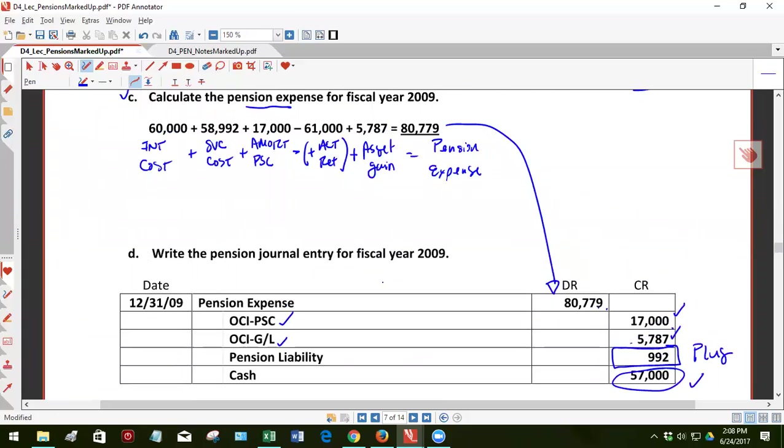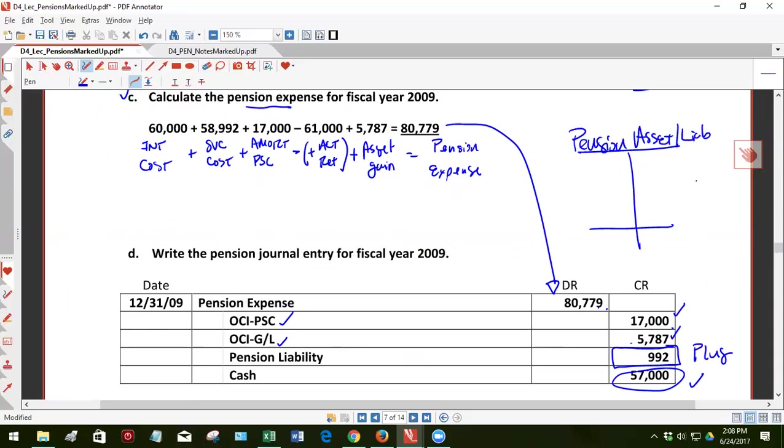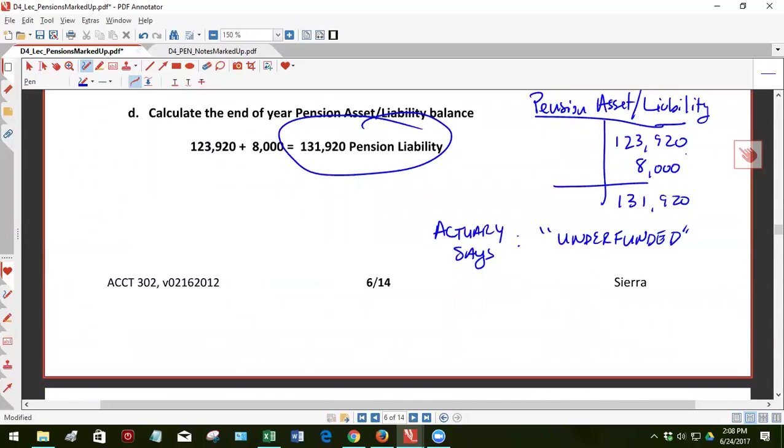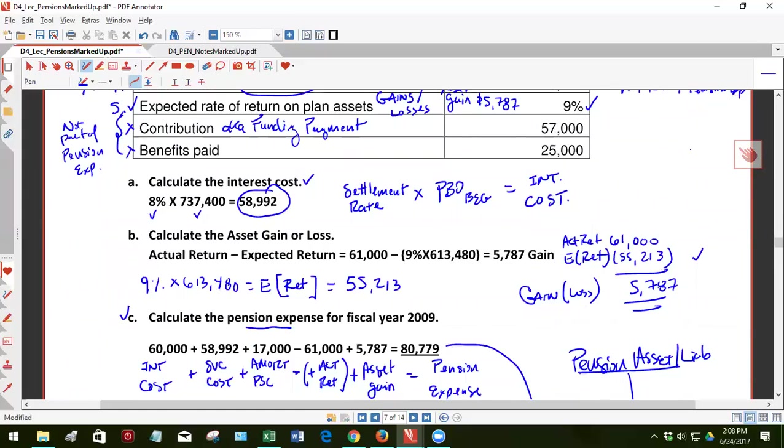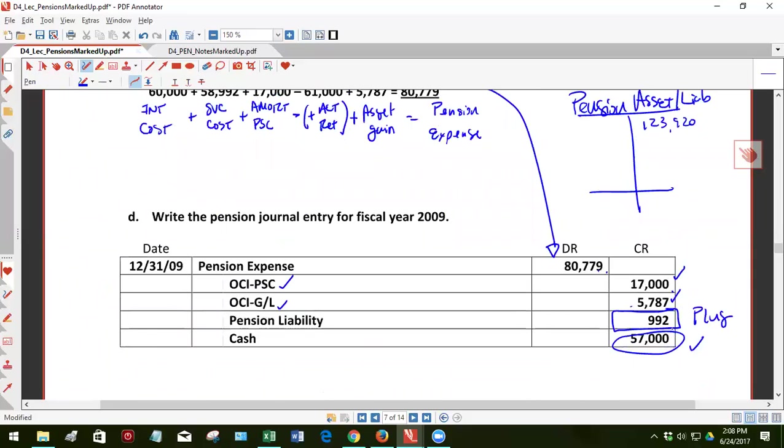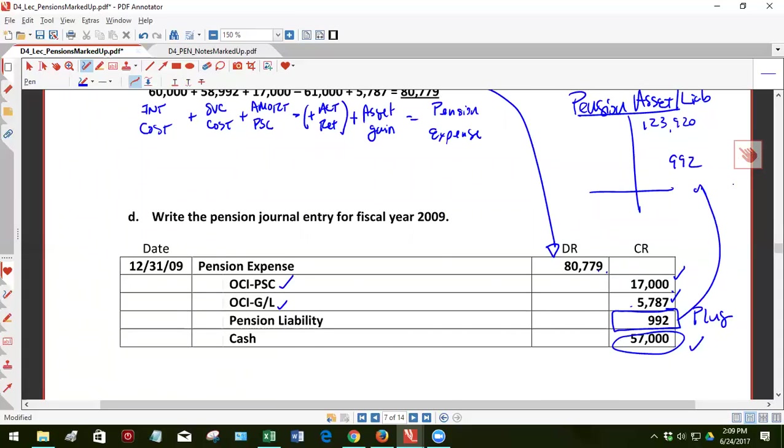Finally, I don't think it's asking for it, but let's do it anyway. Pension asset slash liability. What did we start with again? Go back up to the 123,920. A liability of 123,920, which is a credit balance. And if we post the 992, we end up with 123,920 plus 992, 124,912. So you'd end up with a pension liability of 124,920.